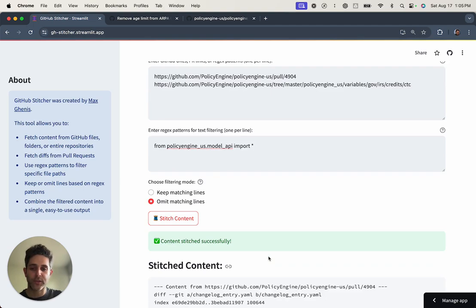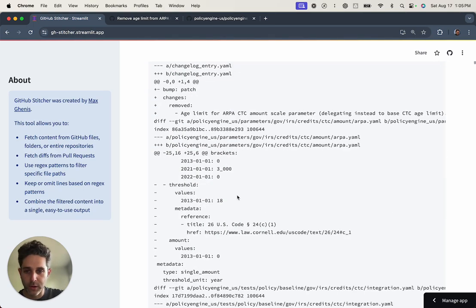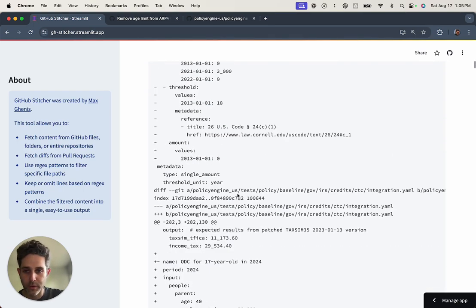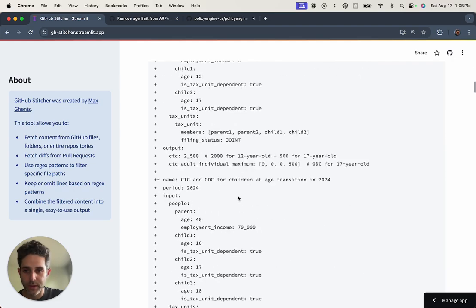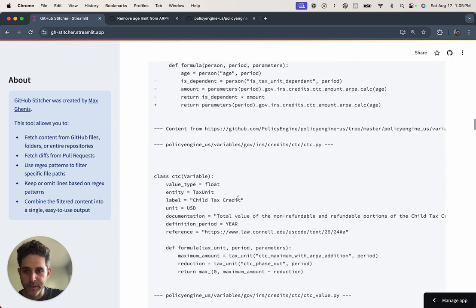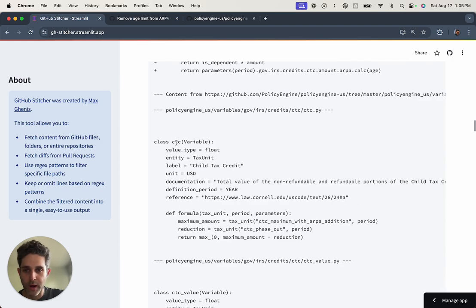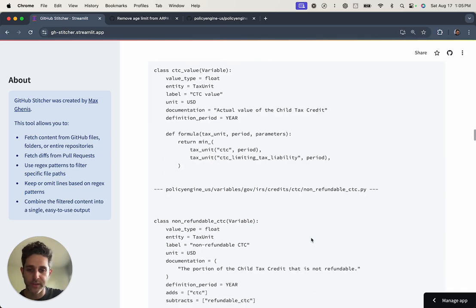Stitching it together into a single code. So we've got a code block here for the PR content. And then if I scroll down more, we've got all of the content of the files as well.